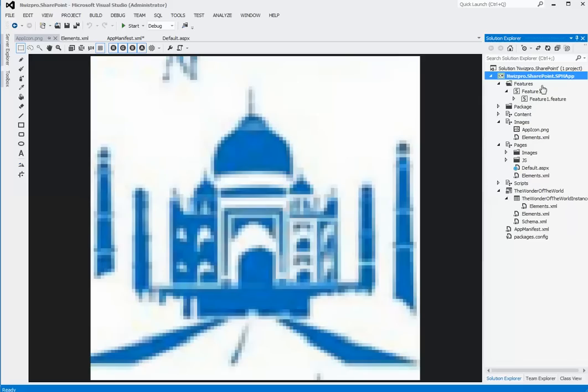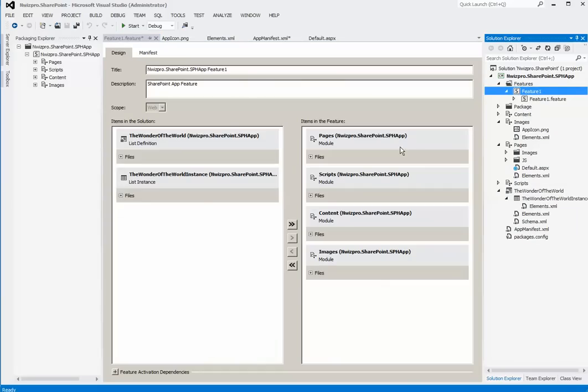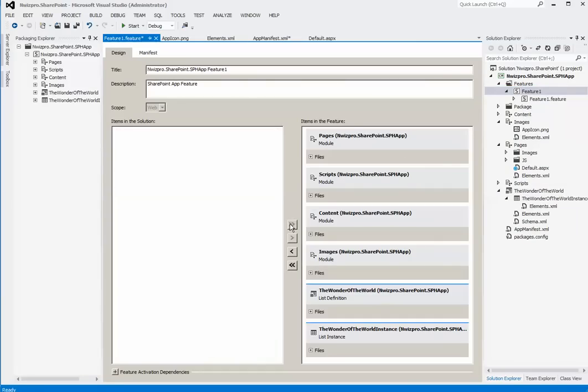Next, open Feature1 file and add all related artifacts for activation and deployment.